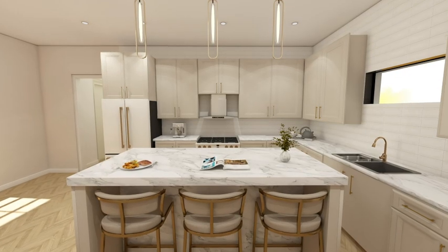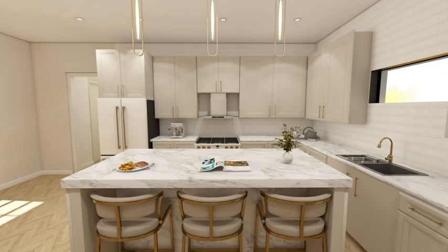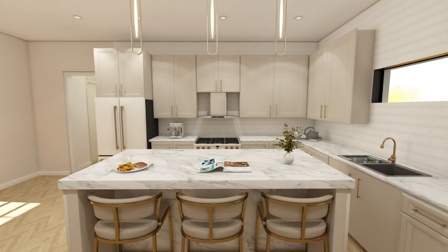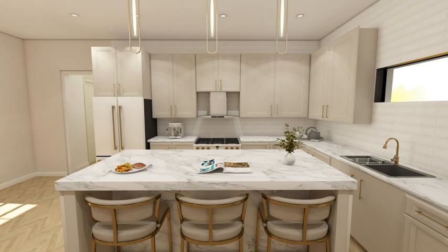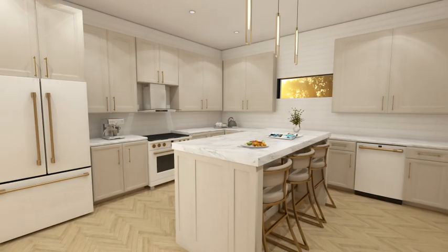And there you have it. Our small kitchen design project is complete.